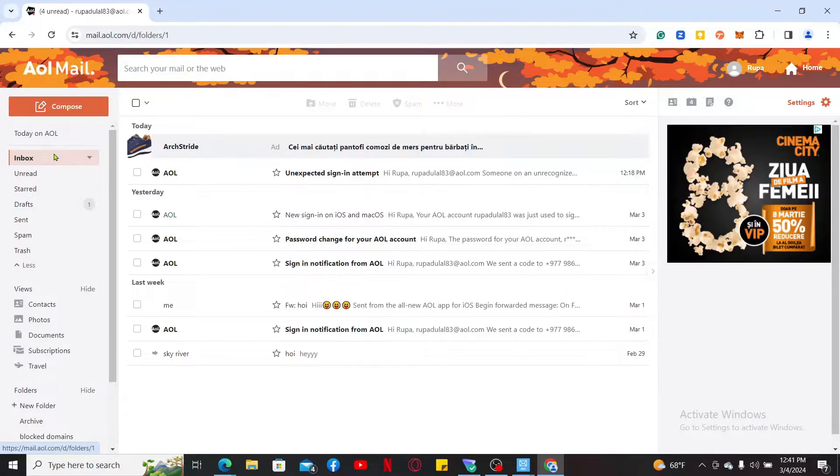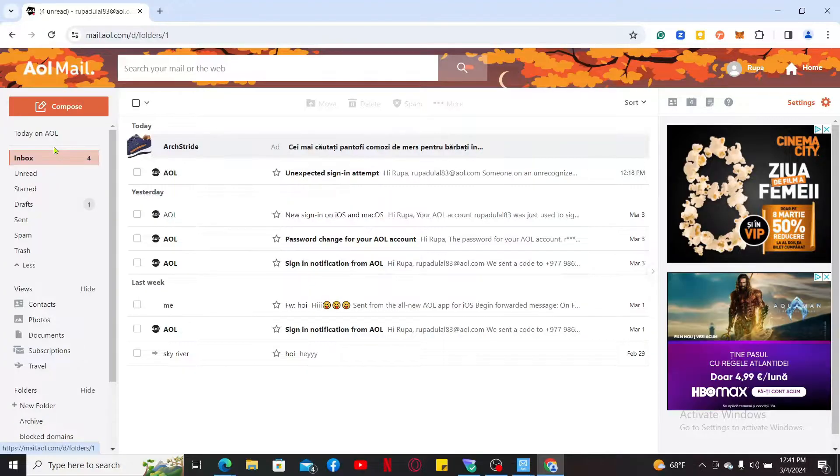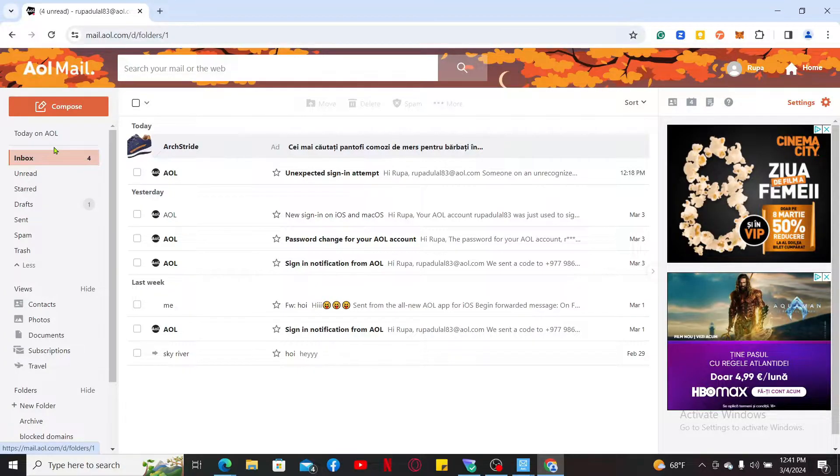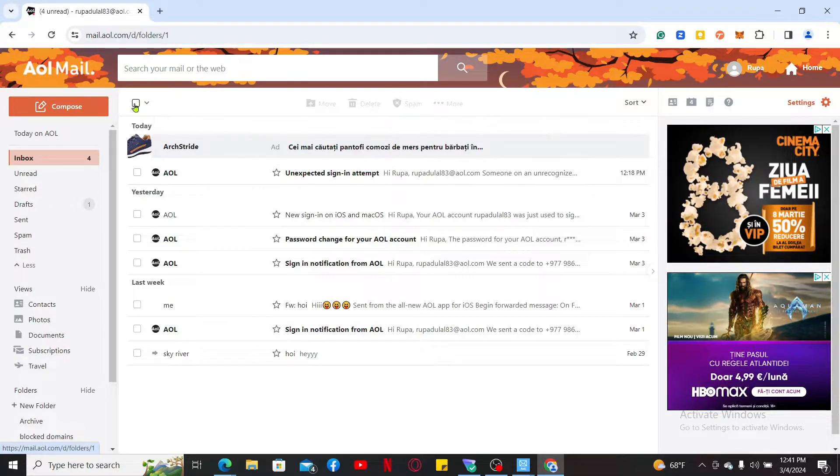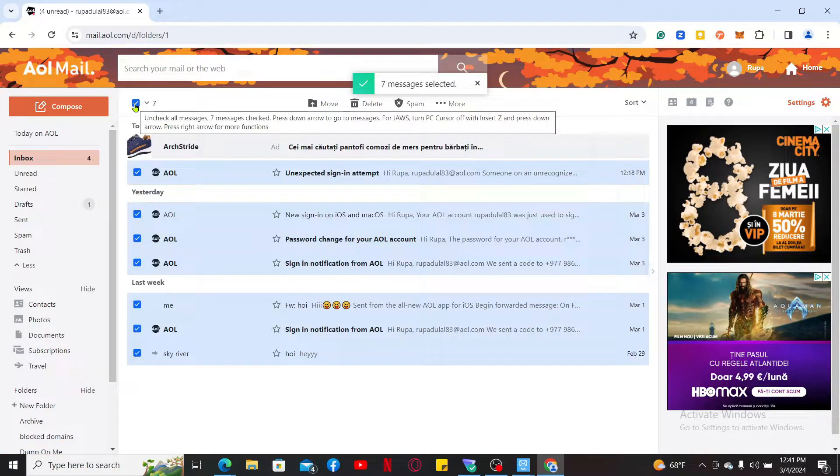You will then come across the emails that you've already read or that are yet to be read. In order to mark all of your emails as read, simply check on this little box at the top left and you will then be able to select all of the messages.